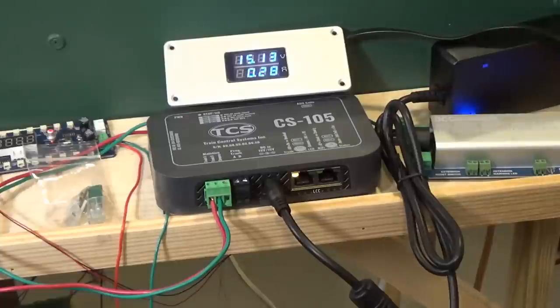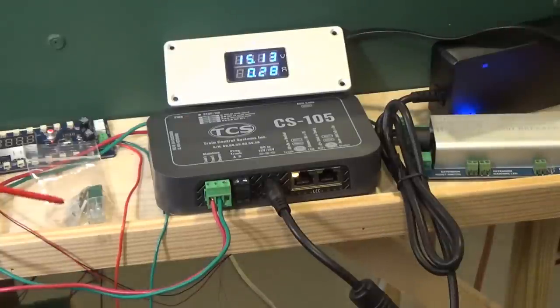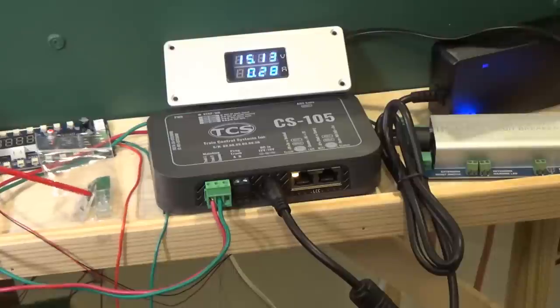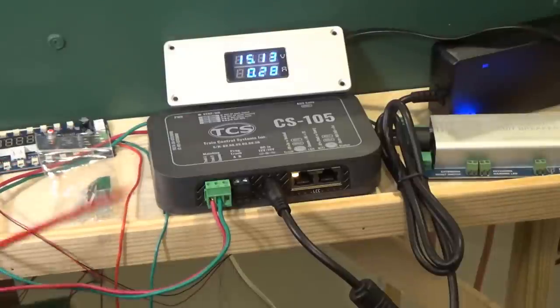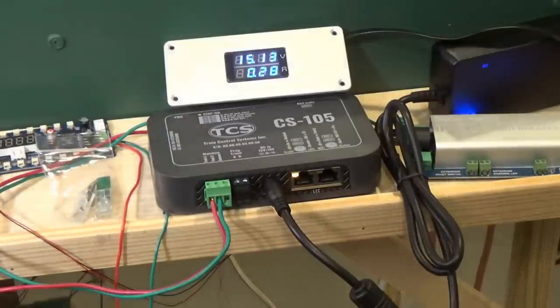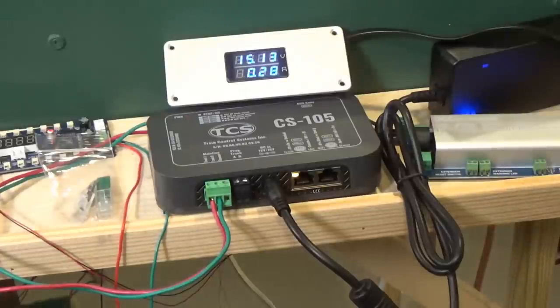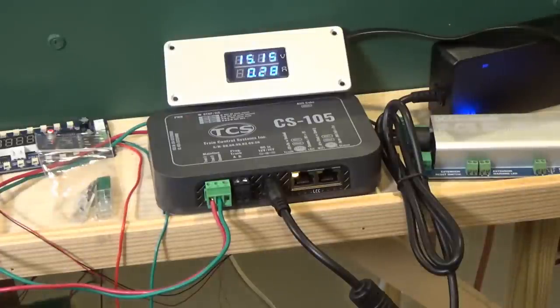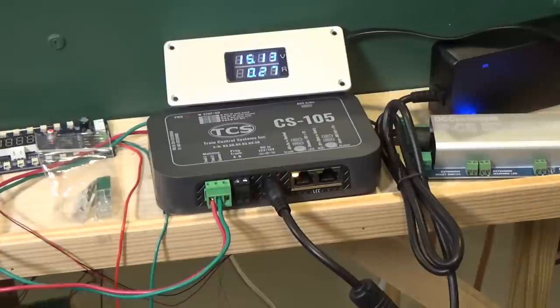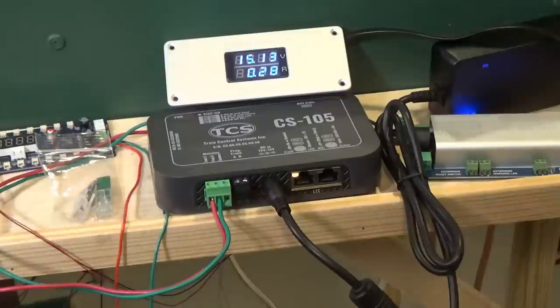Another thing that comes with it here in this little package are two terminators. Those would be installed in one of these LCC ports if you add a booster to it or connect to other LCC devices. But right now using it as a standalone command station and booster, you don't need to worry about that.